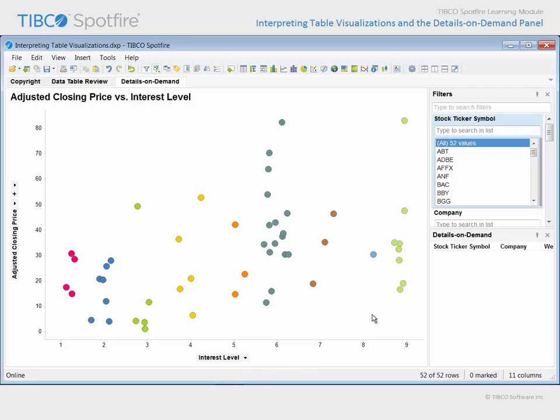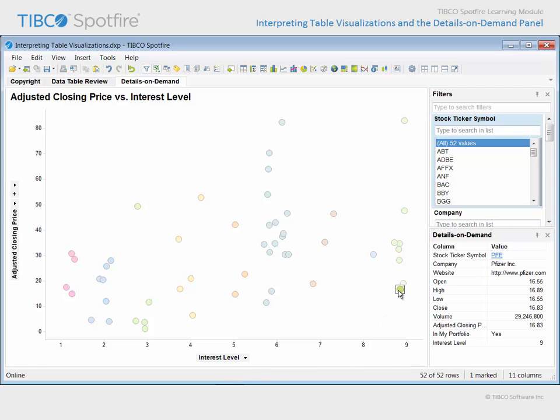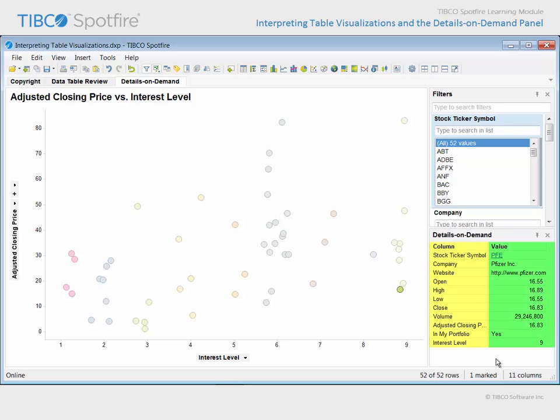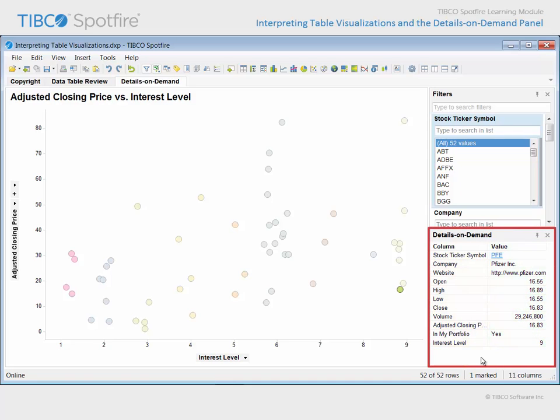If we wanted to drill down to get detailed information, we could click to mark a specific value. Note that because each marker in this plot corresponds to a single row of data, the Details on Demand panel is configured with a list of all column names and a list of the values within that column. Anytime you mark an item which corresponds to only a single row of data, this two column configuration will appear in the Details on Demand panel, and the default position of the Details on Demand panel is generally well suited to this orientation.